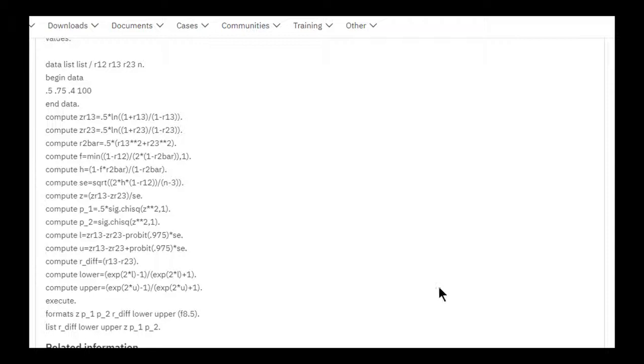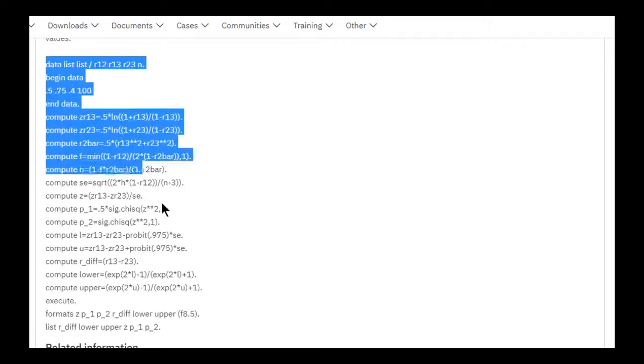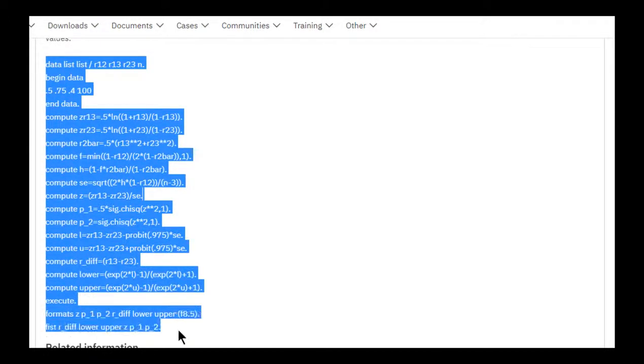So here's the syntax that I used, and this is based on the IBM support website. And I copied and pasted this syntax for which there's a link in the chapter so that you can get to this webpage. I'll try to remember to create a SPSS file and then upload it so that you don't have to go to this webpage. Who knows? This webpage might no longer exist.